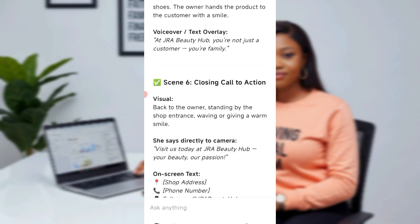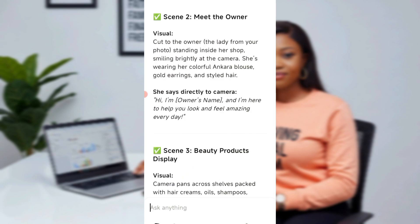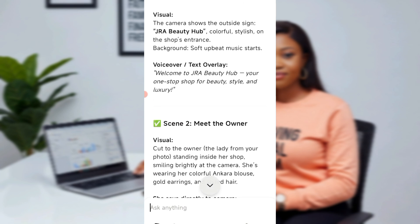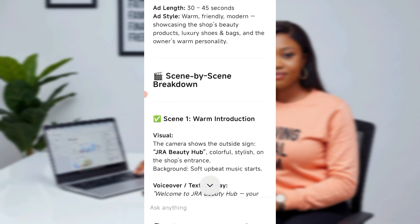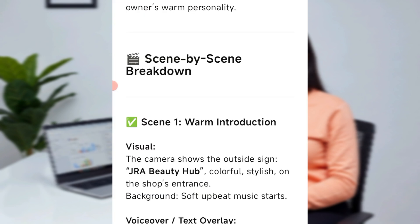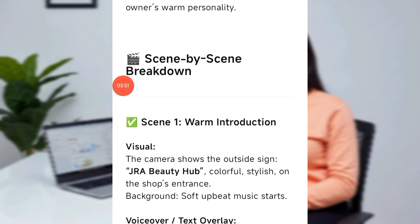So now let's go back. This script is what we're going to use. You copy the script and take it to Google Doc. On Google Doc, you edit it to what you want, then we take it to Flow to create the video. So let me copy this and take it to my Google Docs.